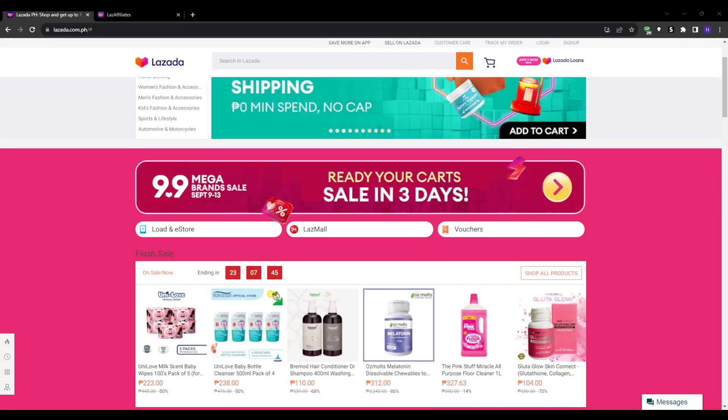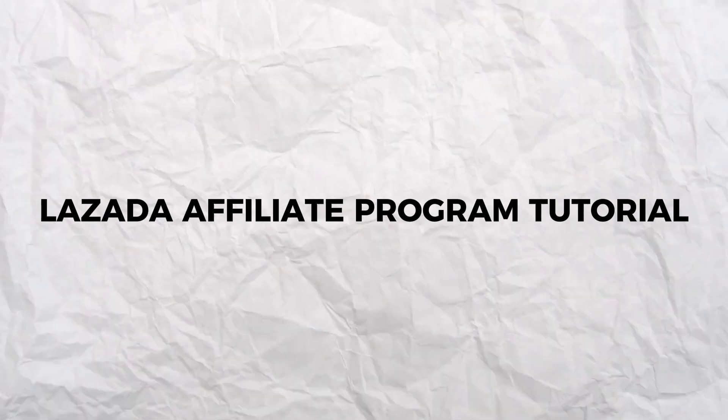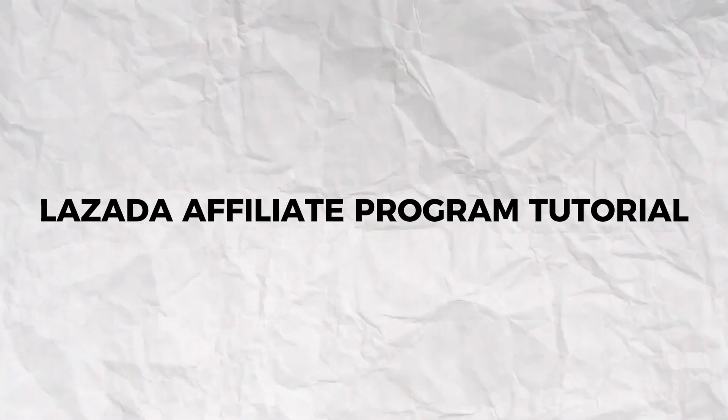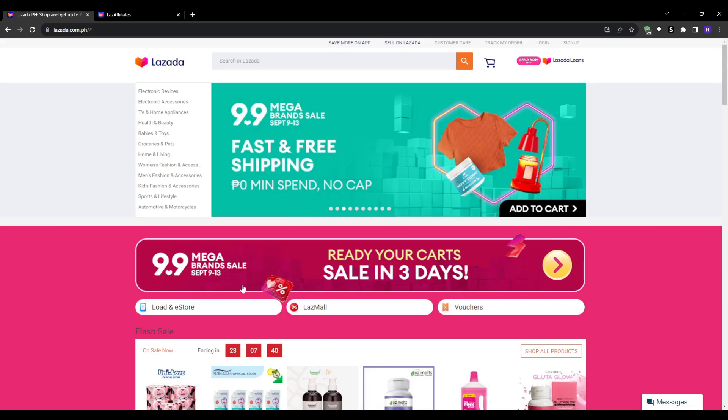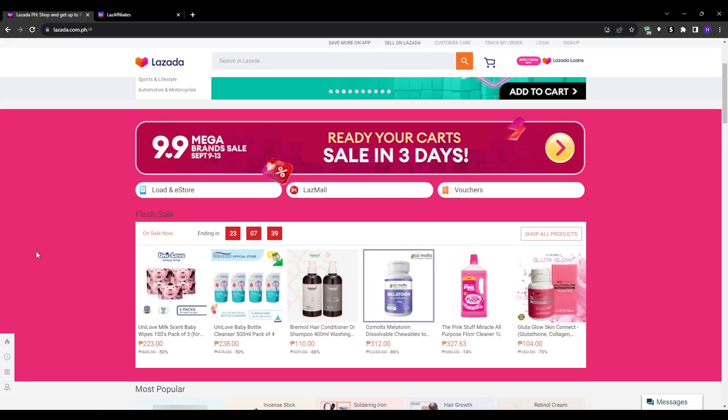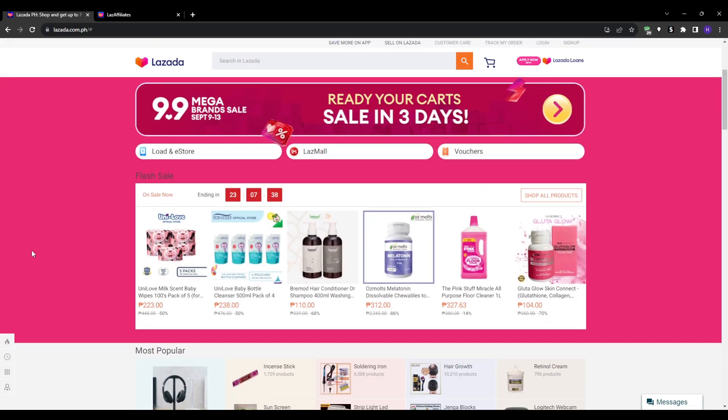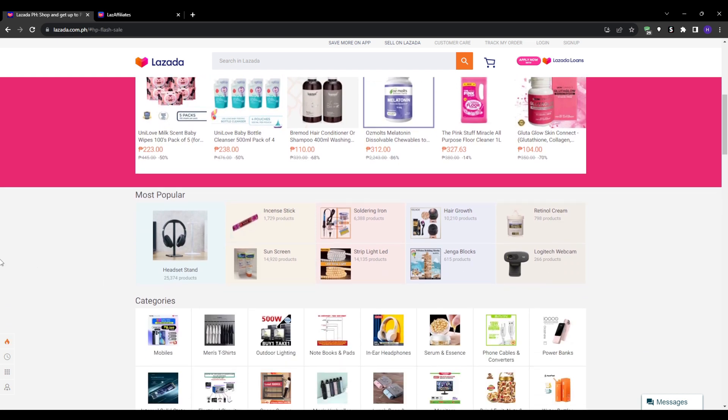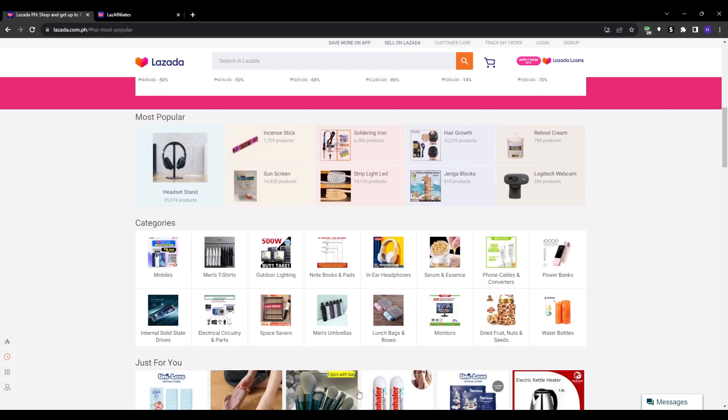Hey everyone, welcome to our YouTube channel. This video will be a Lazada affiliate program tutorial. You're going to learn how to make money promoting Lazada products as an affiliate partner.